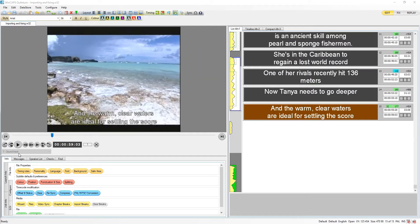In this video we will be examining how timecode, the data determining the time that each subtitle appears and disappears on the video, is displayed and manipulated in Wincaps.